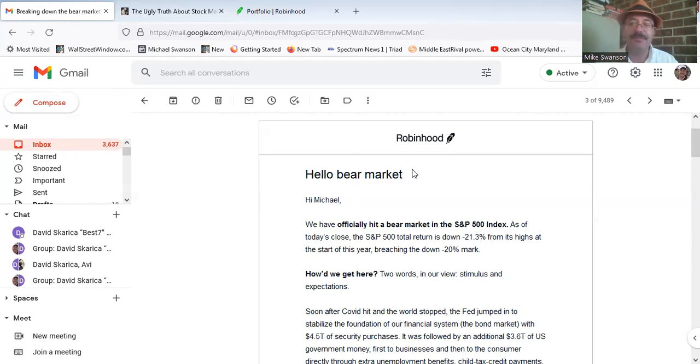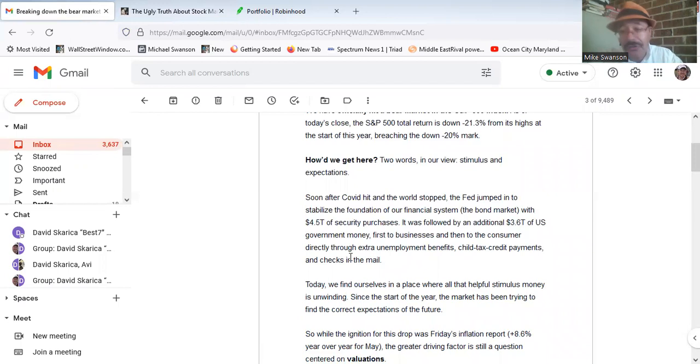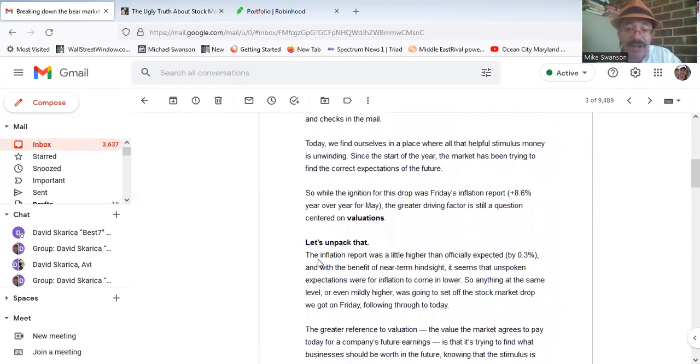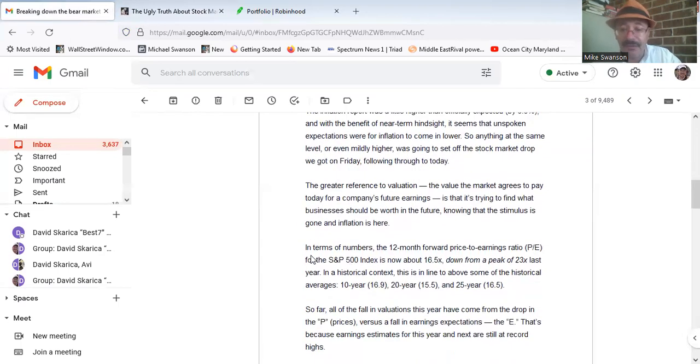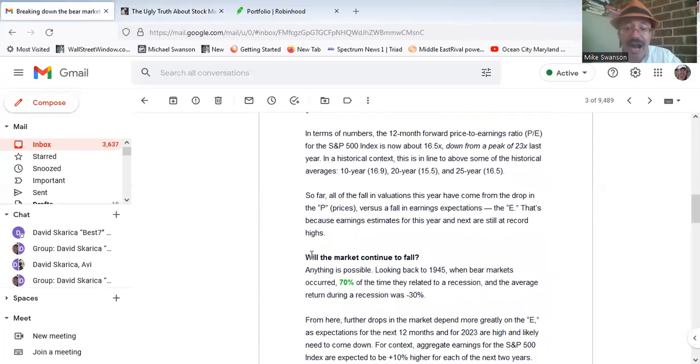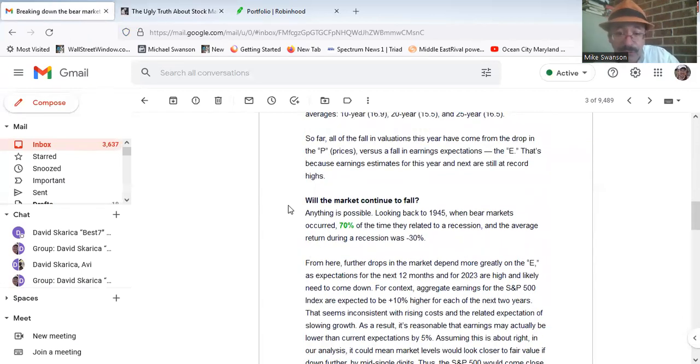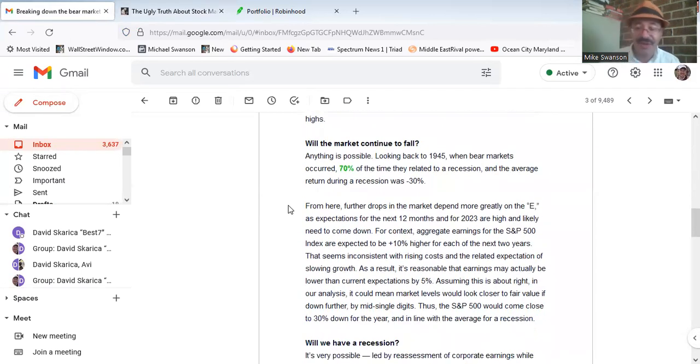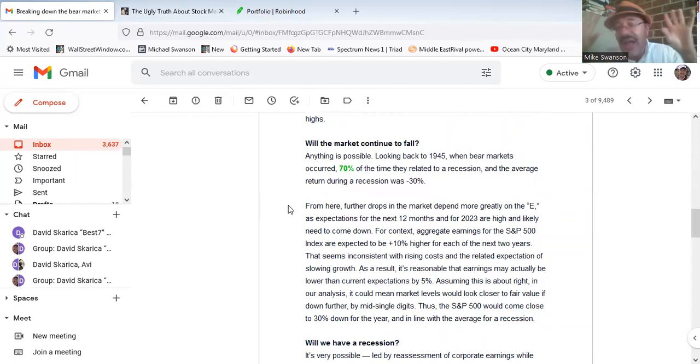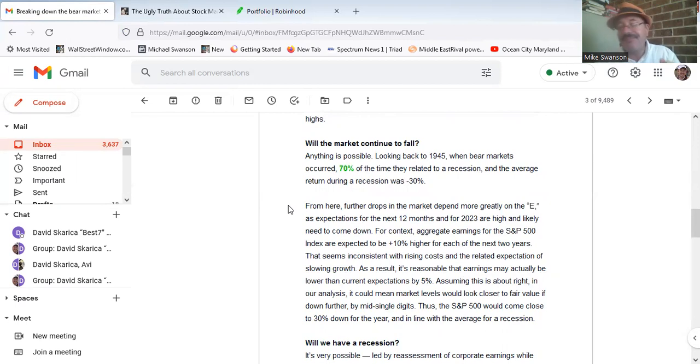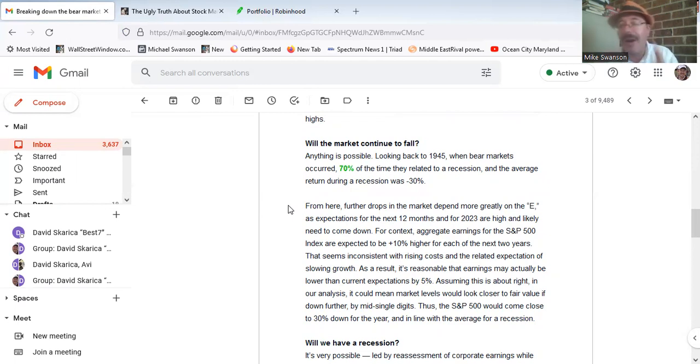Here is Robinhood, which has been telling them, because I get the emails, that the market's okay. Just try to make jokes about stuff as things were declining. Don't worry, it's okay. Being really snarky about it, trying to encourage people through that type of talk. Now Robinhood has come out this Monday and admitted this is a bear market. What they have denied they are now saying is real.